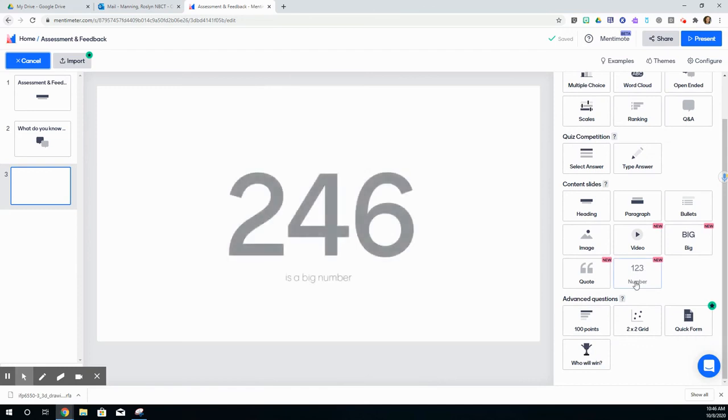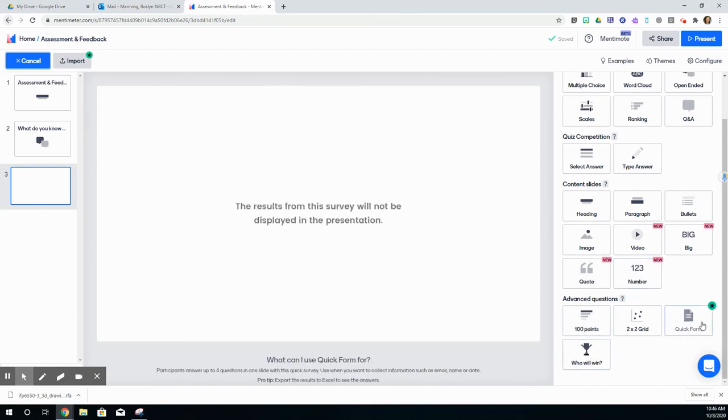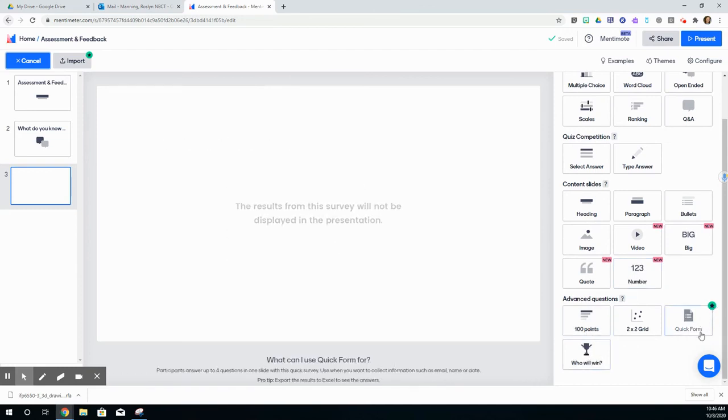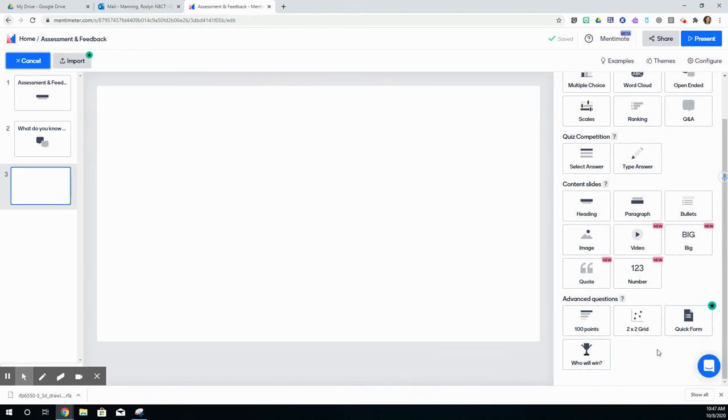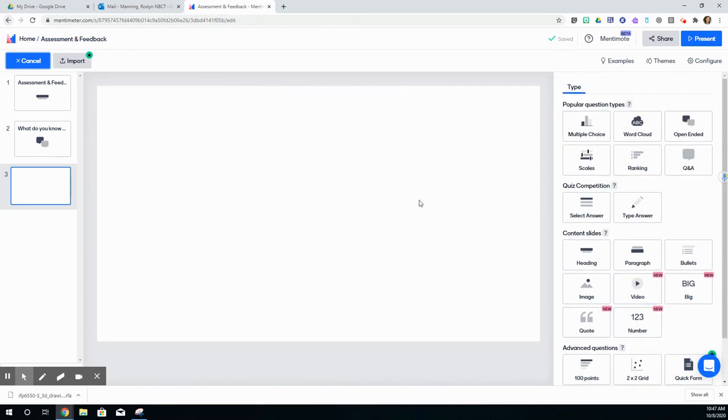Down at the bottom, you have some advanced questions. If it's got the star, that means that is specific to the upgraded account. We're currently working with the free version.